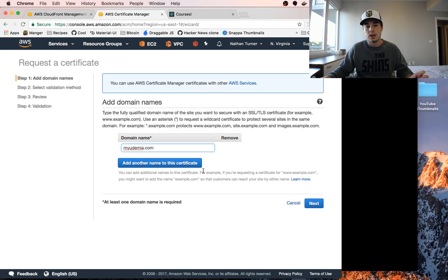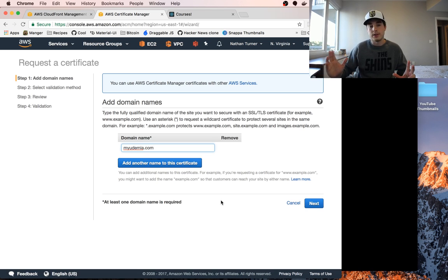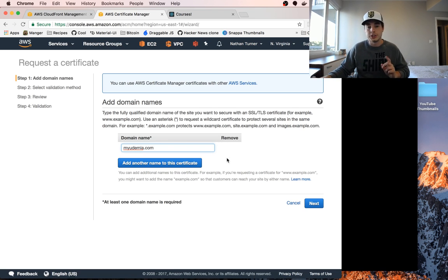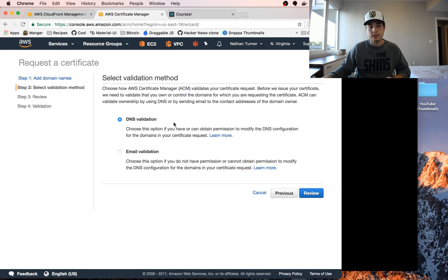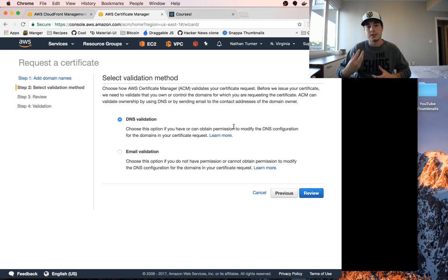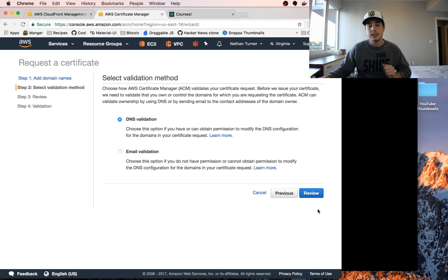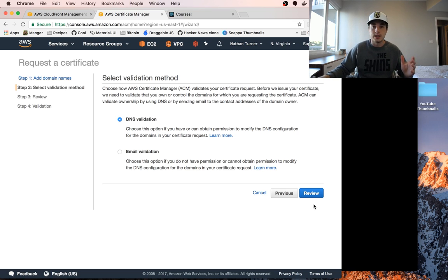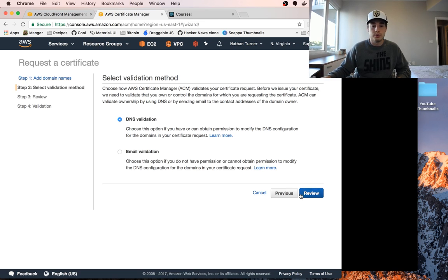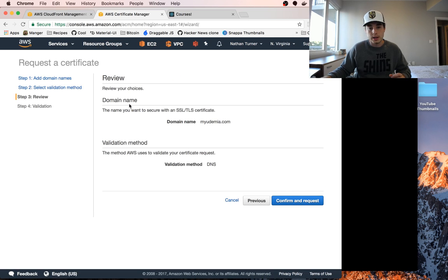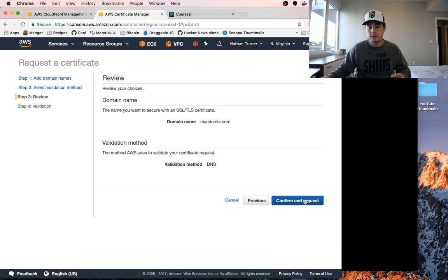We don't need to add another name to this certificate. Next you're going to need to validate that you own that domain in order for the certificate to work. So we're going to select validation method here. DNS validation is fine. We have our DNS set up in Route 53 in AWS. You might not and that's okay, you just need to add some records wherever those are hosted. Let's click review and confirm and request that.